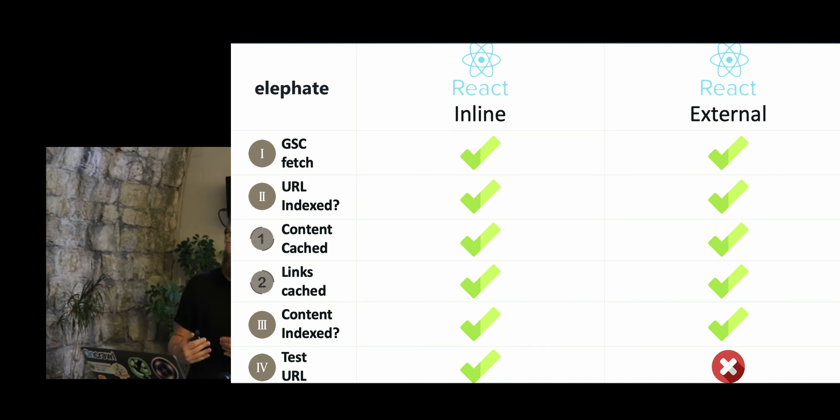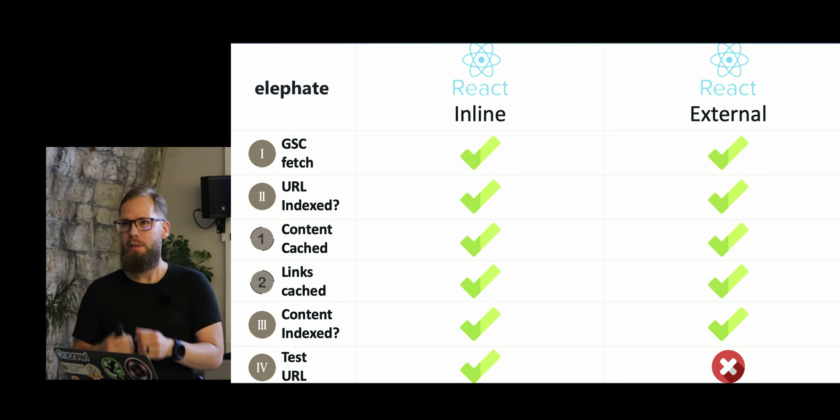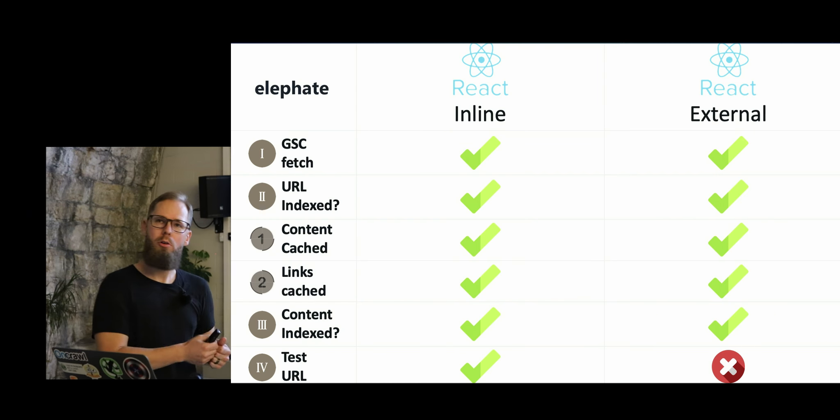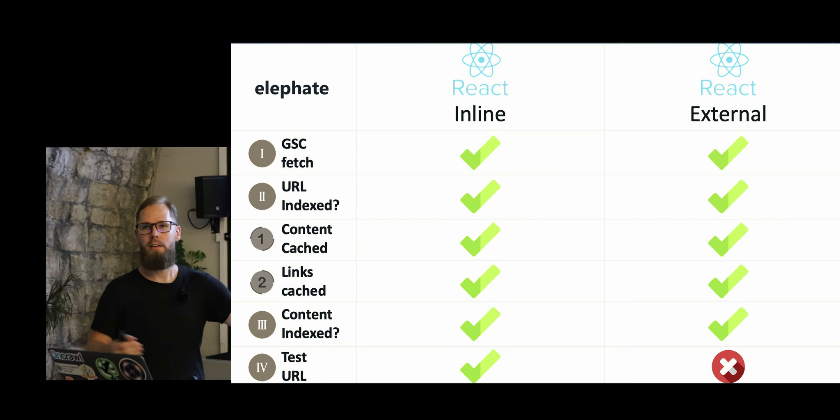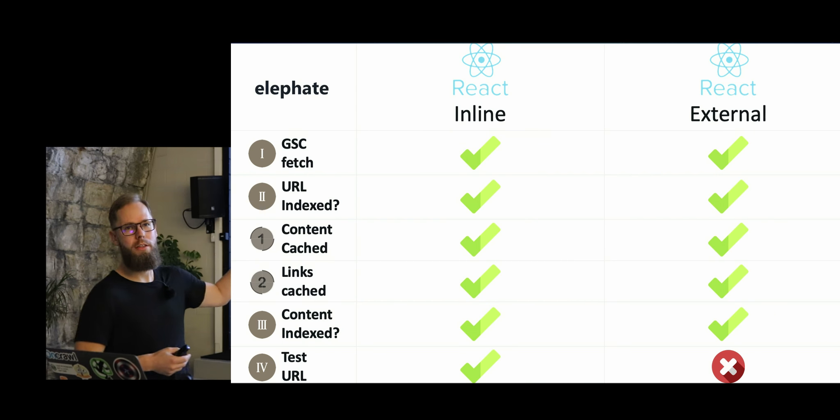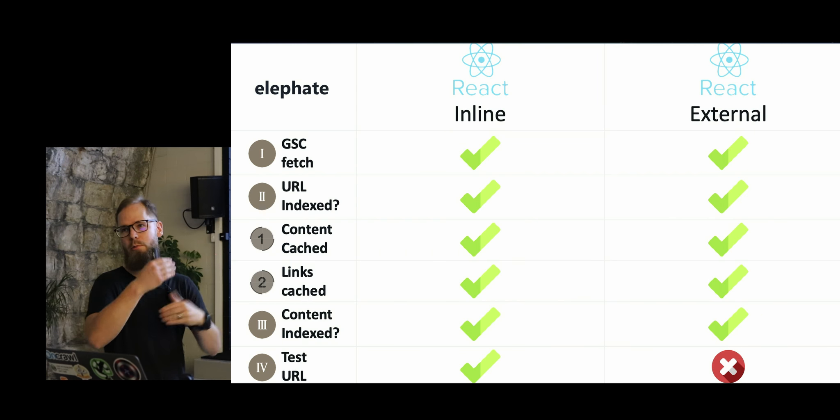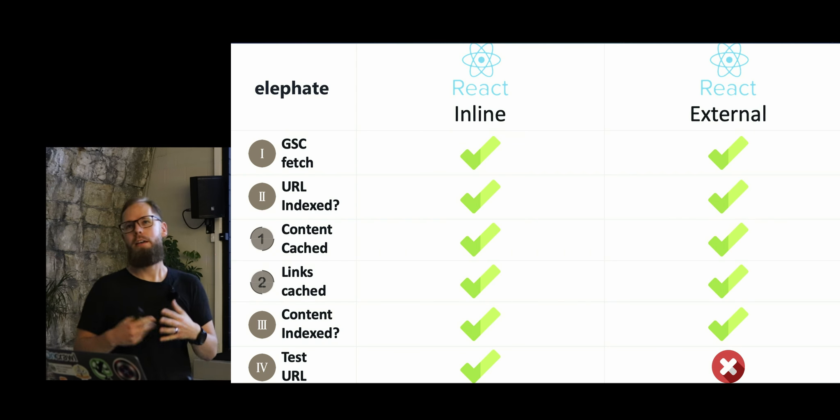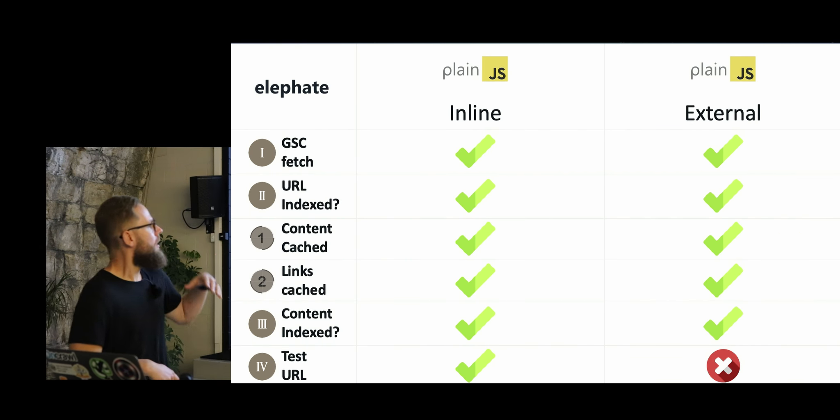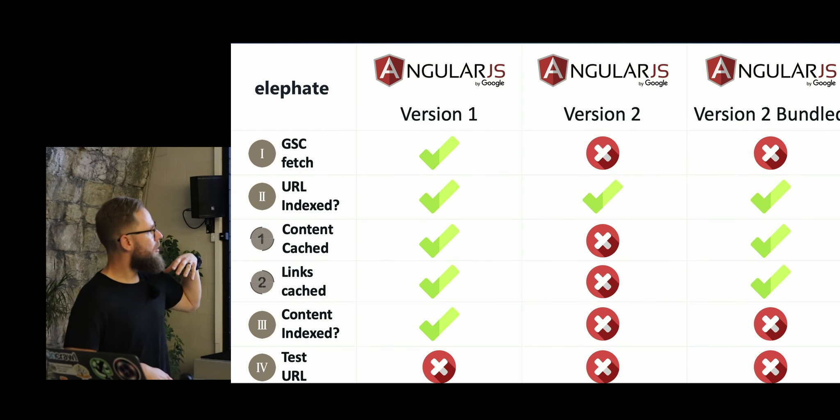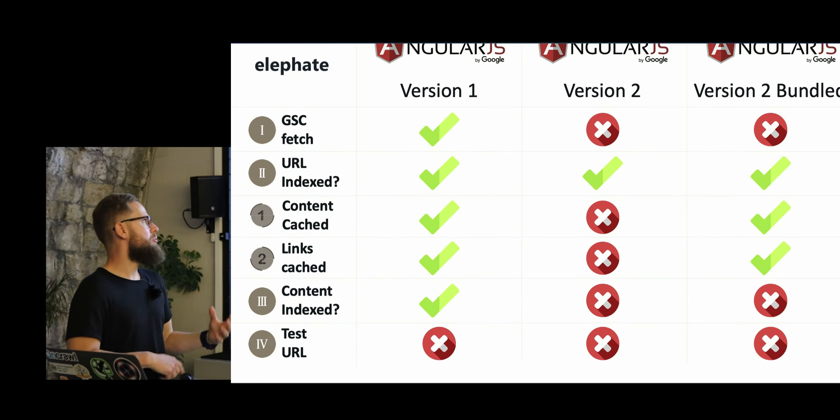But it got quite interesting because it turned out that Google didn't crawl the code that was placed externally, but they crawled the content that was basically, well, if the JavaScript code was inline, it was working fine.